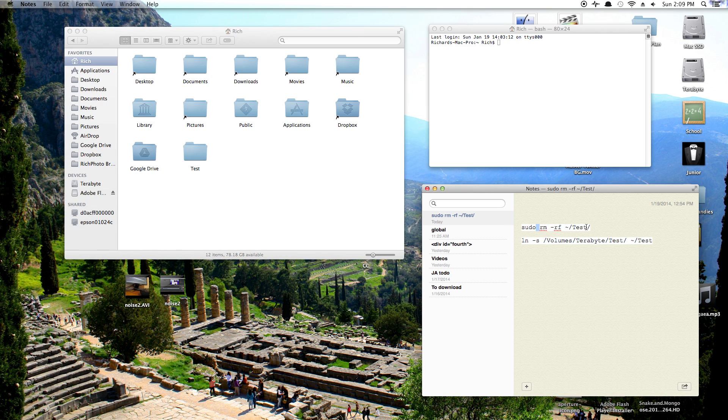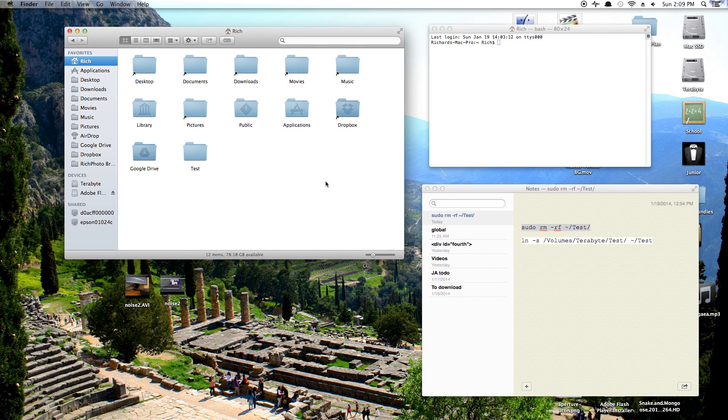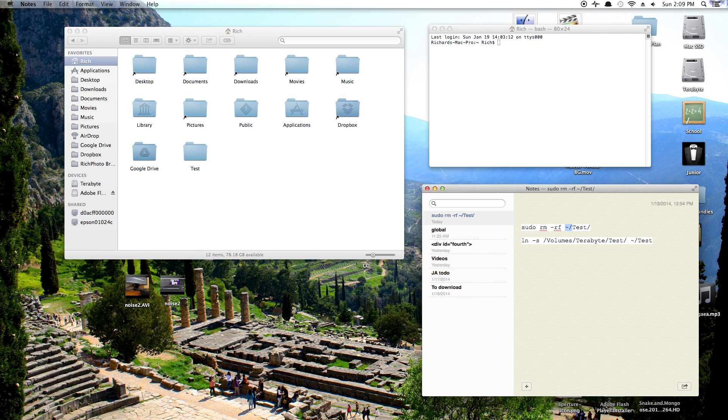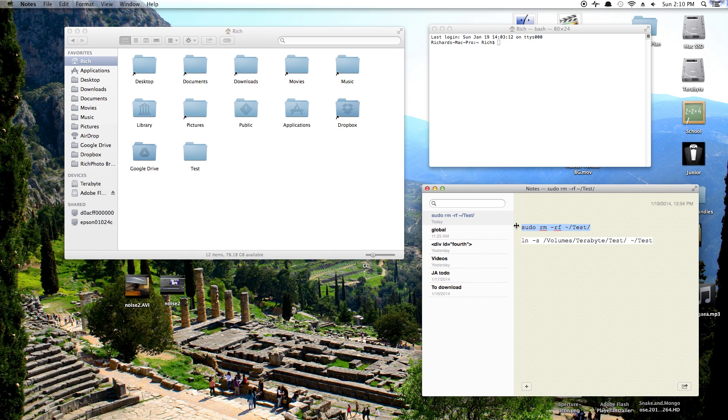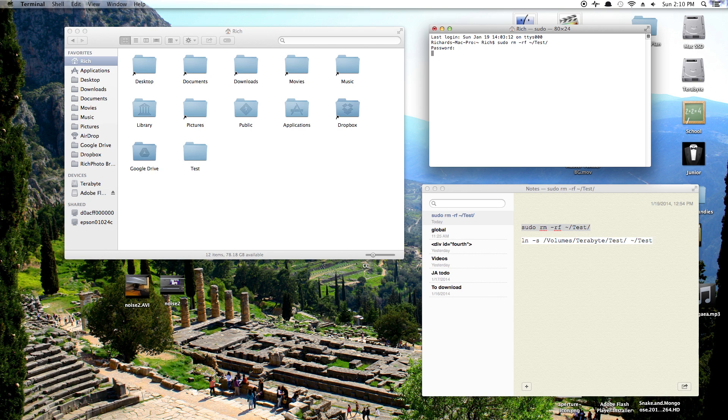So first terminal command is this one. This is going to delete the folder off of the SSD. This tilde slash here just means home folder and then test. You're going to want to replace this with the name of the folder you're working with. So that could be your movies, downloads, whatever you want to move around. So copy this into terminal and hit enter. It's going to want your password. Now you can see the folder is gone, but we've copied it onto the other drive so we're good and we've got a backup so we're safe.